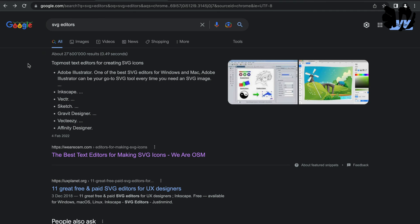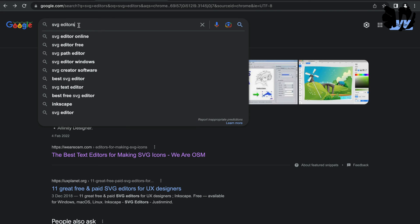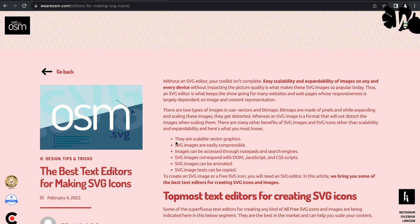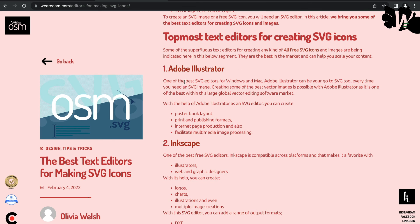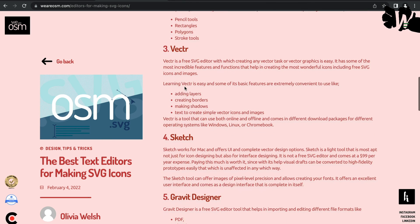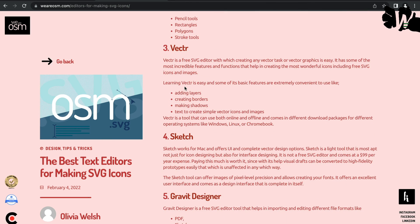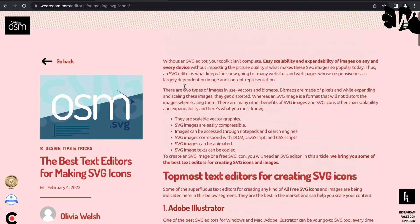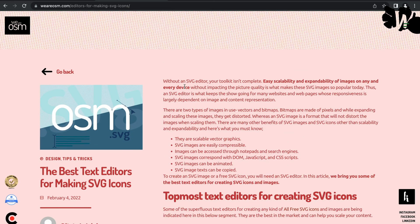If none of those editors seem right for you, just Google 'SVG editors' and you'll find a huge list. Beyond Illustrator and Inkscape, there are tools like Vectornator, Sketch, Gravity Designer, and others you can download and try out to find what works best for you.